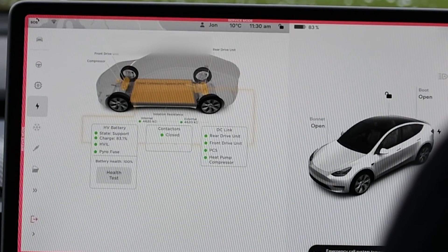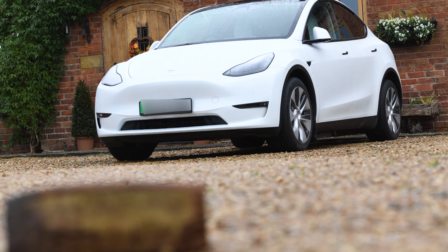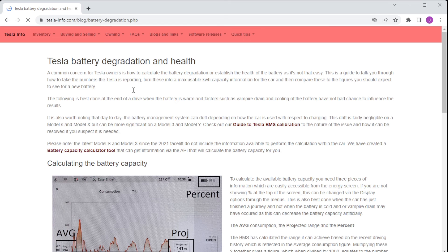In summary, the two methods described give a pretty good approximation — though not 100% accurate — and will help you tell whether your car is heading toward becoming a brick or is in a good state. For more detail, head over to Tesla Info for the full guides. If you like our content, feel free to subscribe and like this video. See you next time!